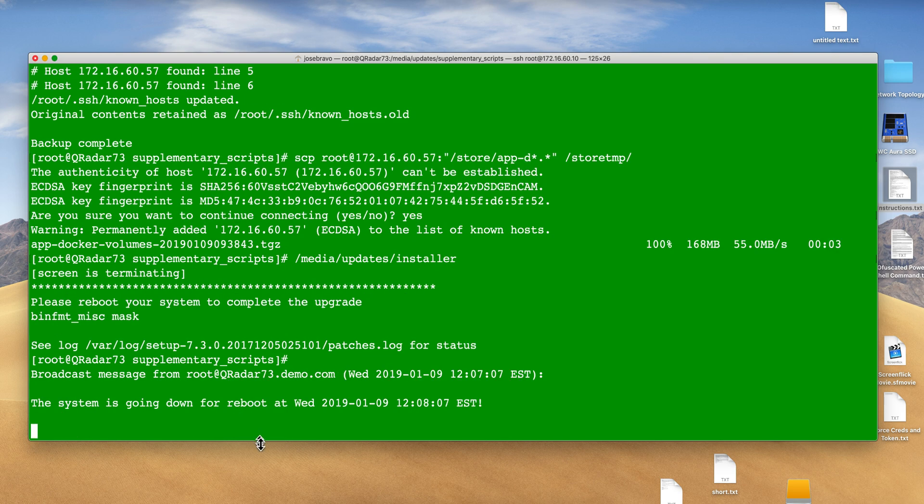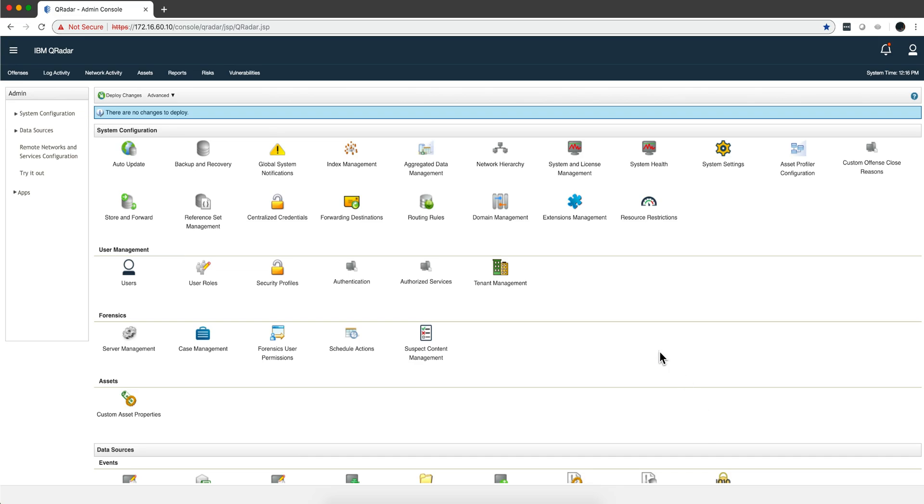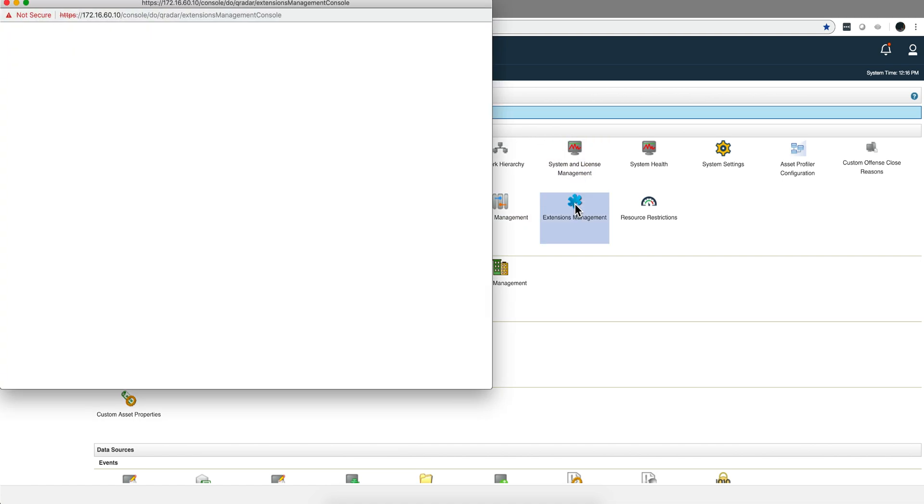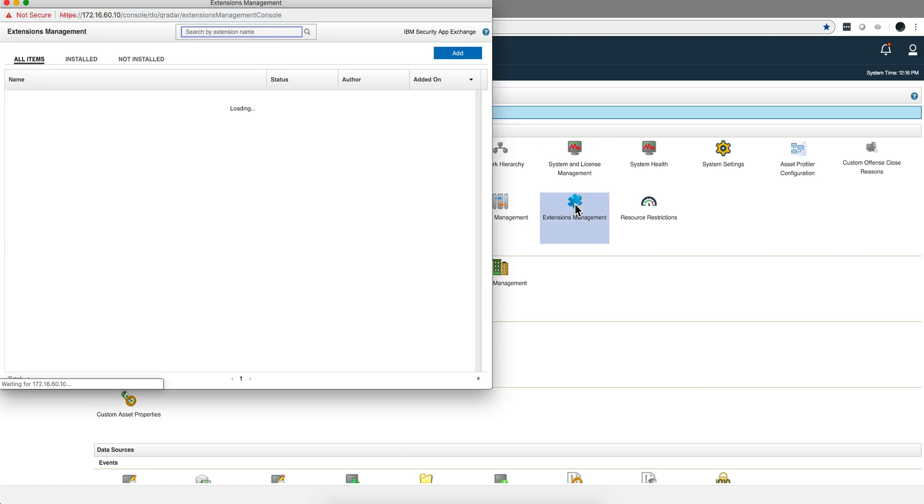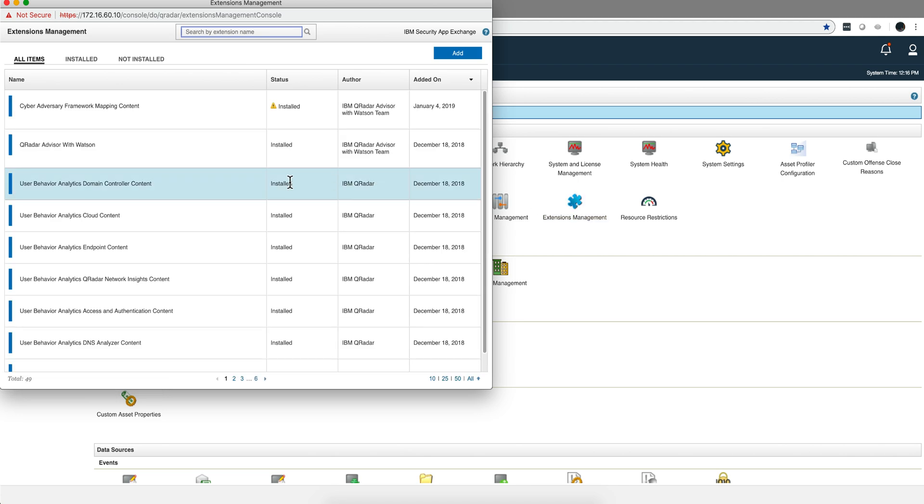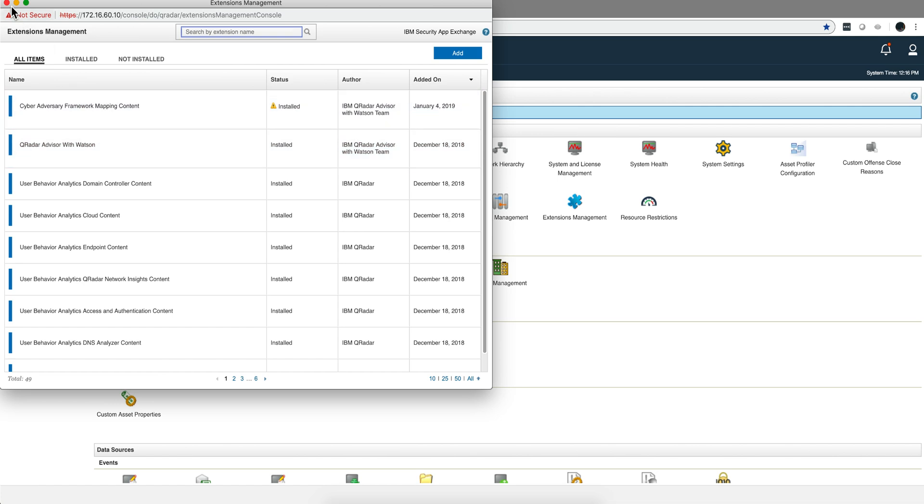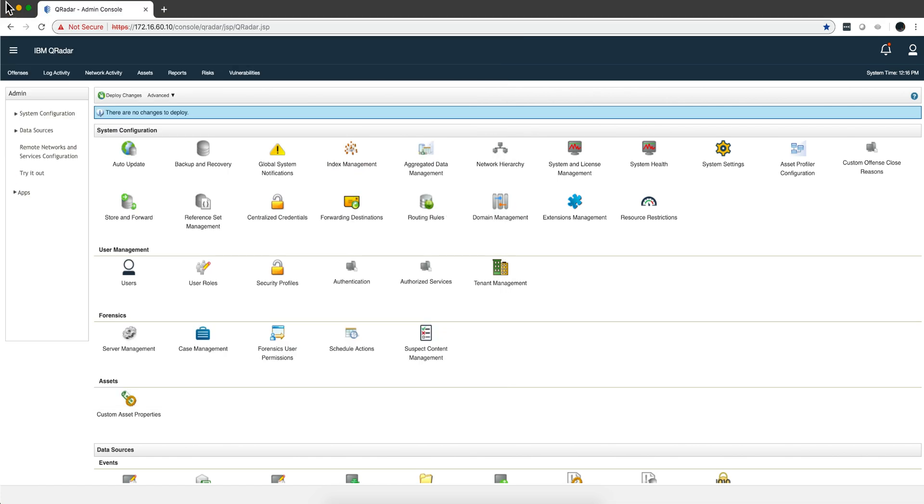The system automatically reboots, so let's wait until it comes up. The system rebooted successfully to 7.3.2. If we go to extension management, we see that we have the apps but they don't have any data. We need to put the data back.